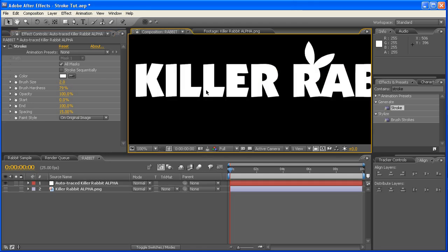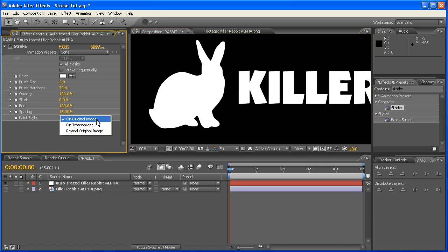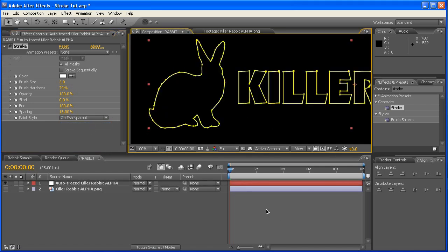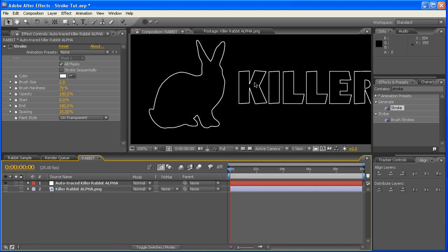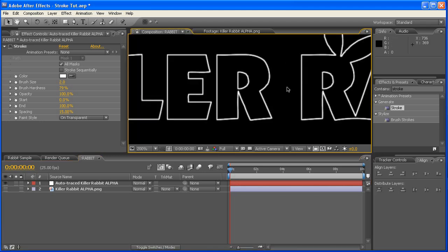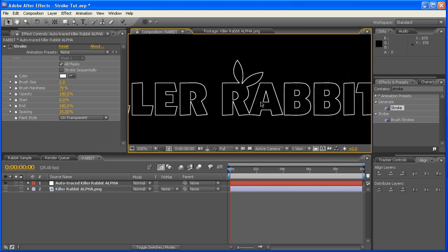Now at the moment, it doesn't look like anything's changed, but what we need to do is, under the Paint Style, click there and go on Transparent. Now if we deselect that again, what you'll notice is now, this whole thing has been outlined like that.